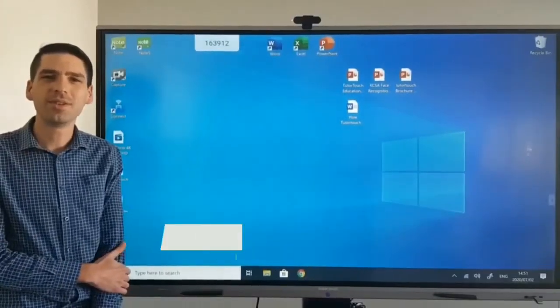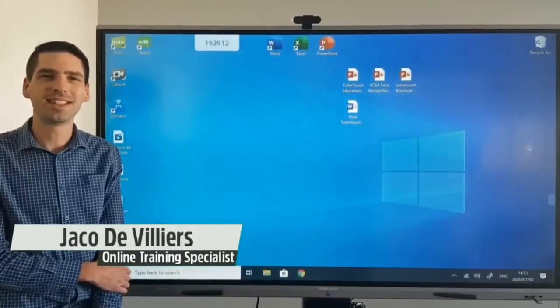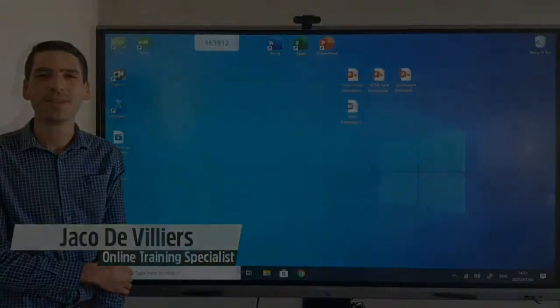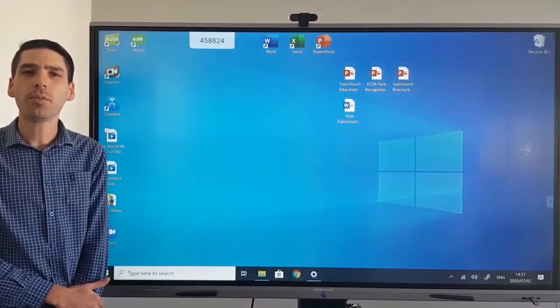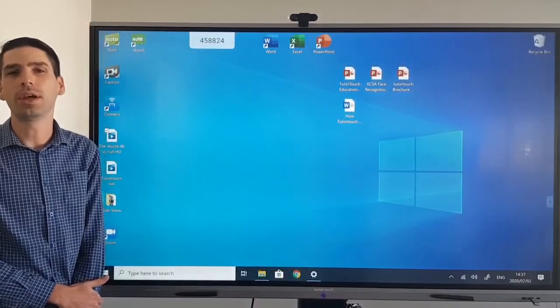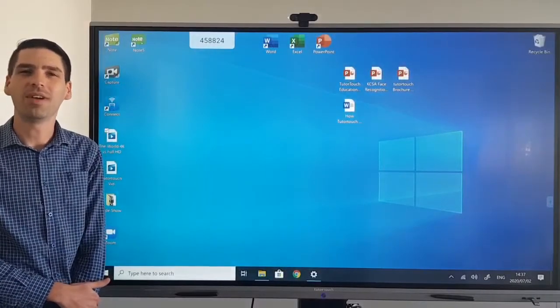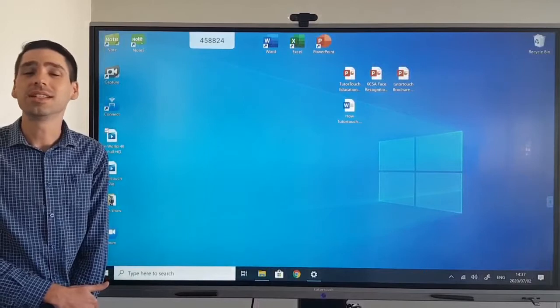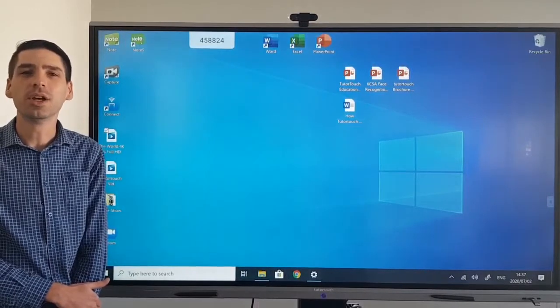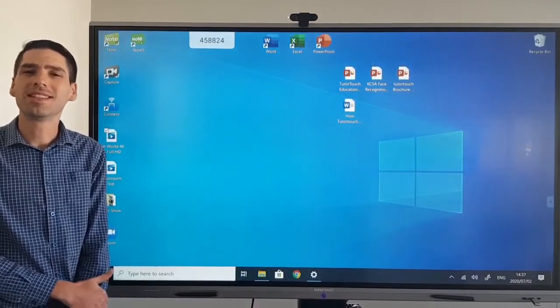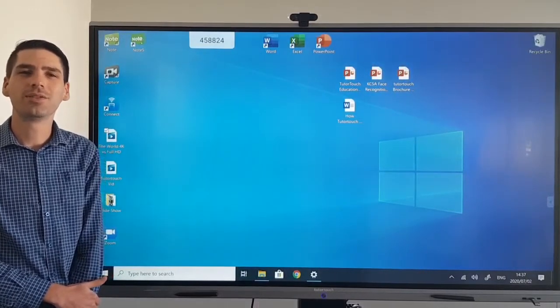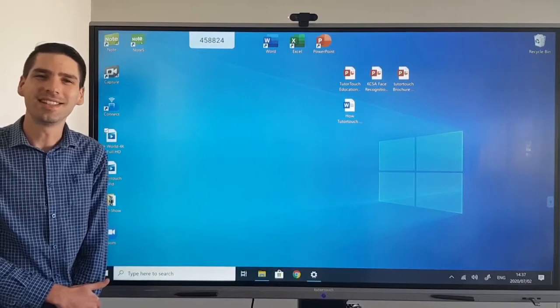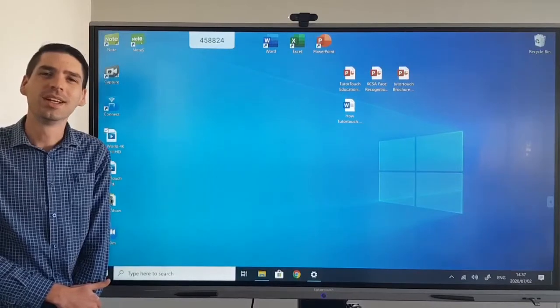Hi everyone, Jaku from Tudor Touch here. In this video I will be demonstrating how to upgrade the firmware on any of our Tudor Touch Interactive panels, whether it be the 65, 75, or 86 inch unit.